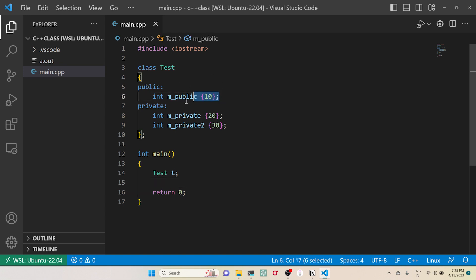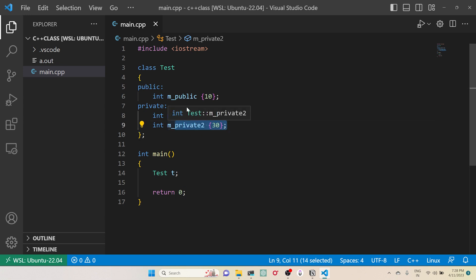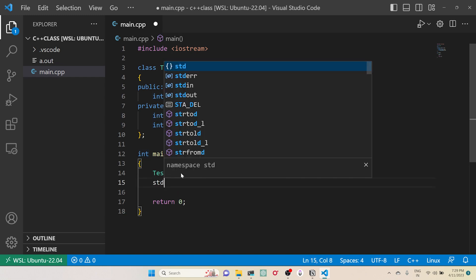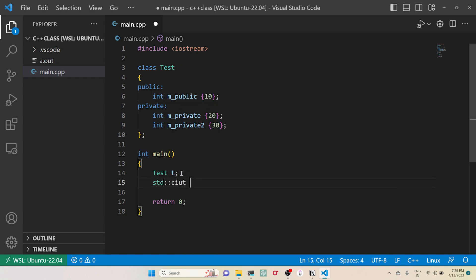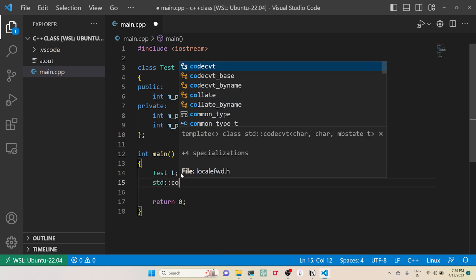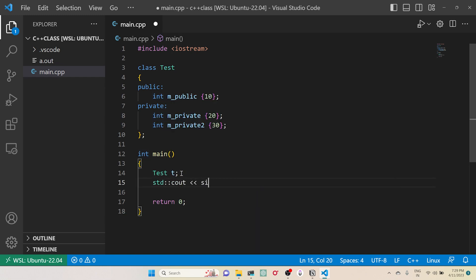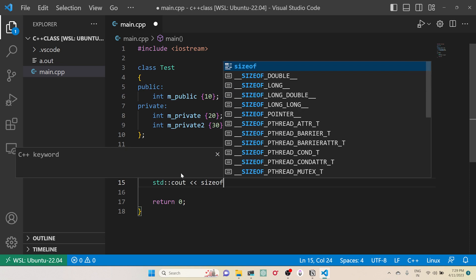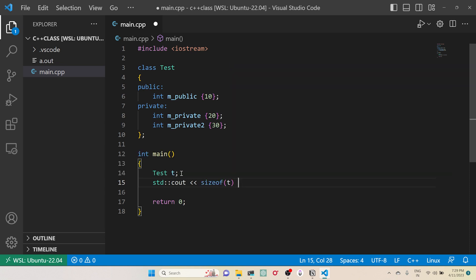Then it will allocate memory for this 20 and 30. It's not basically 20 and 30, it's basically two integers. When I try to print the size of this object, let me print sizeof(t) backslash n.